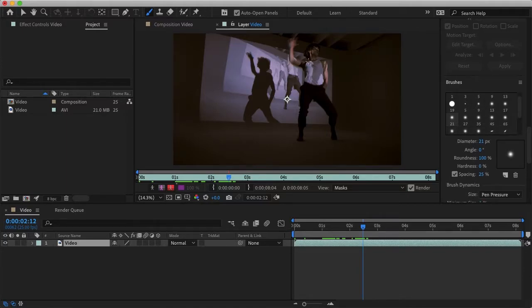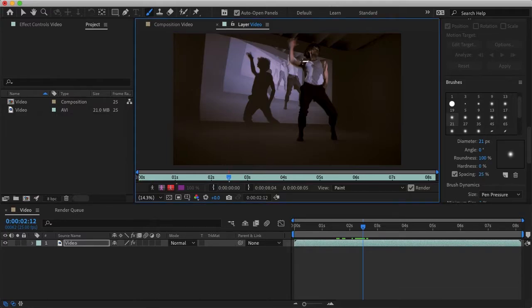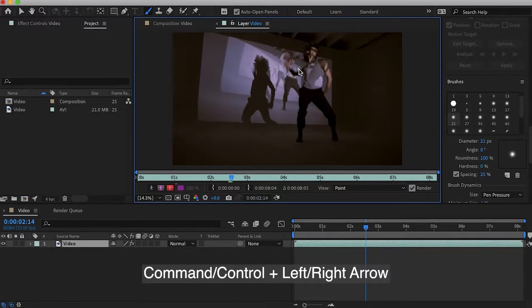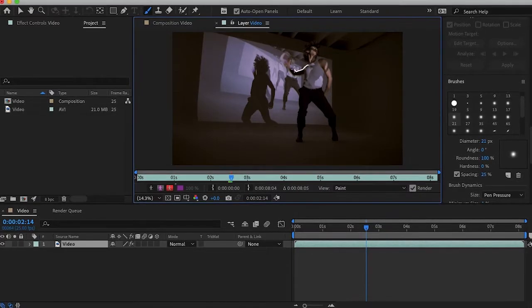Once you have your brush style all figured out you can start painting, and you can easily move a single frame by holding Command or Control and using the left or right arrow keys.